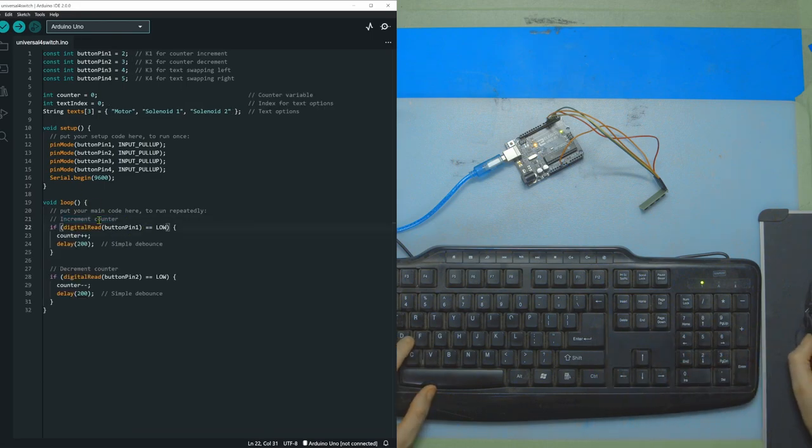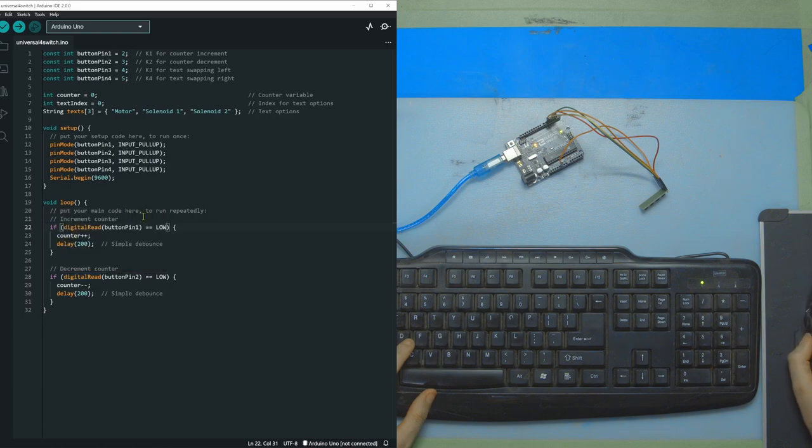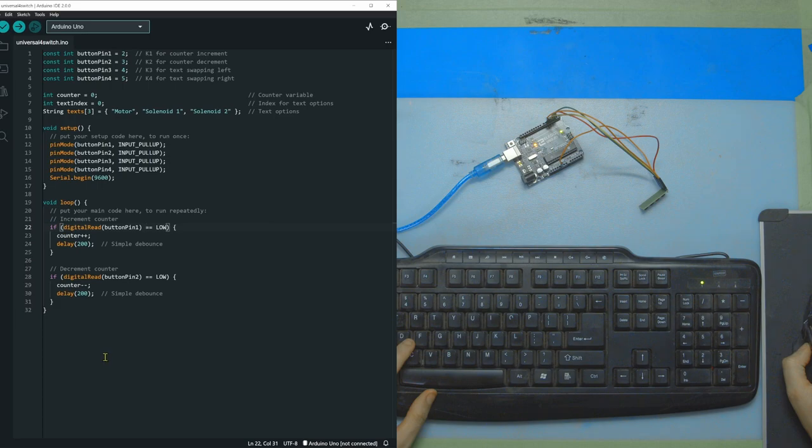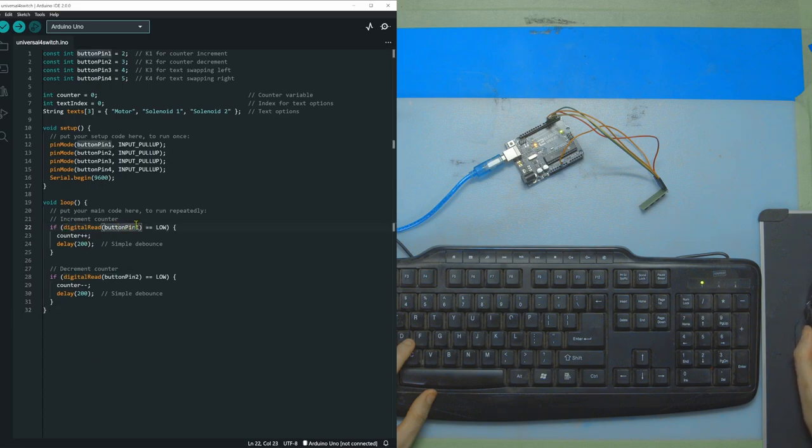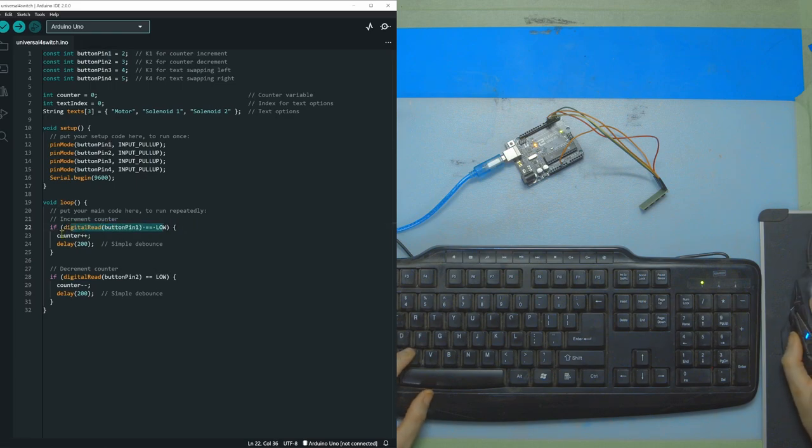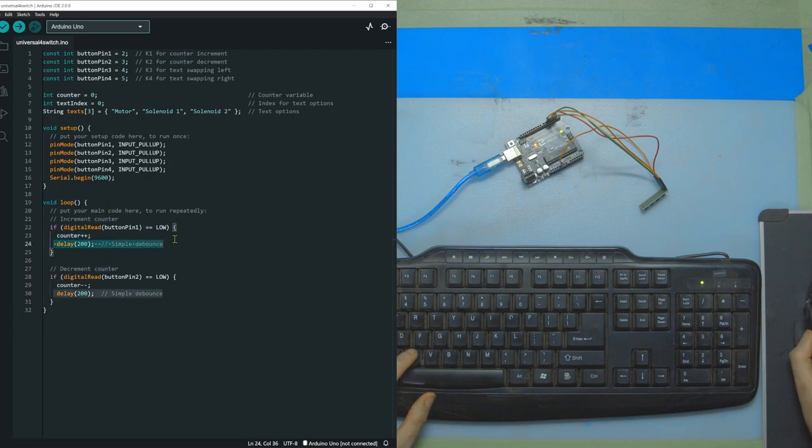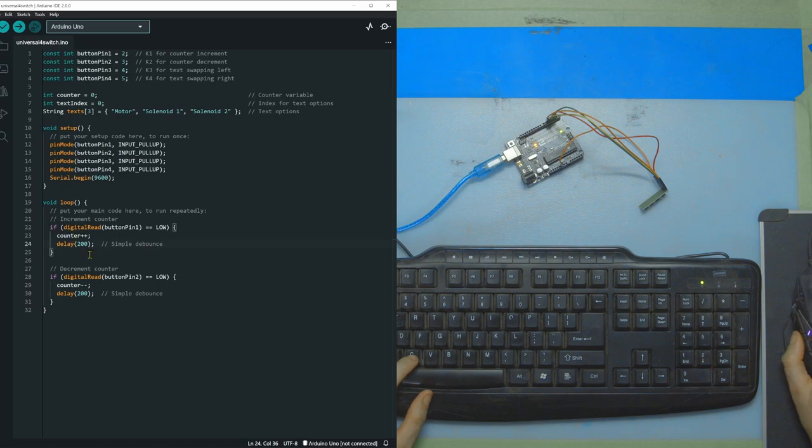For the first two pins, we're going to bring the counter up or down depending on which one you press. So the left one, so pin number one, will bring up, and then the other one will bring it down. You can see we say when digital read button pin one equals low, so there's no power. There's absence of power. Run this code, which is just add one number to our counter, and then a delay as a simple debounce. Then here, you can see we're doing the same thing, but we're removing from that counter one.